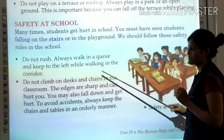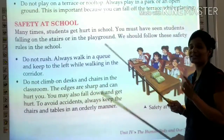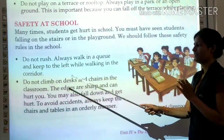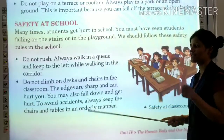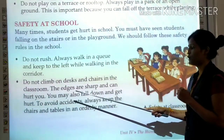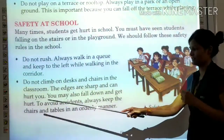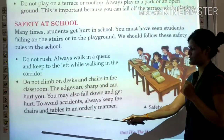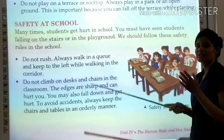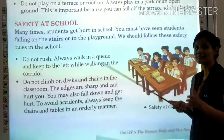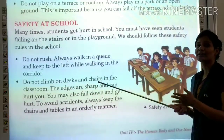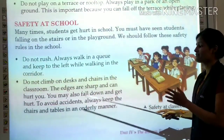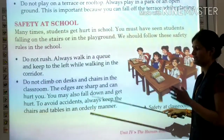Do not climb on desks and chairs in the classroom. Always sit properly. The edges are sharp and can hurt you. You may also fall down and get hurt. To avoid accidents, always keep chairs and tables in an orderly manner.